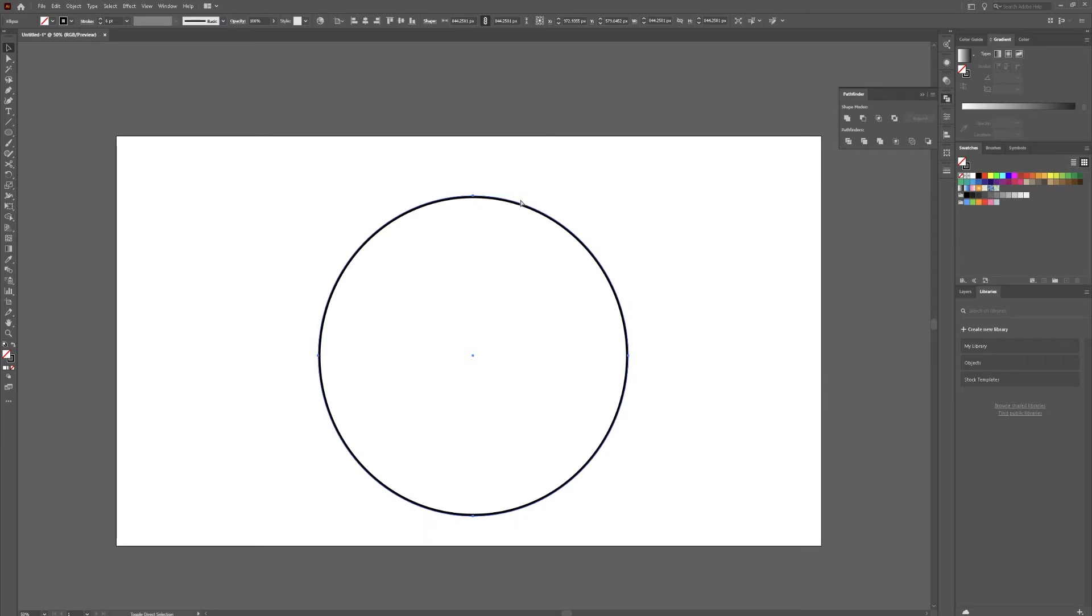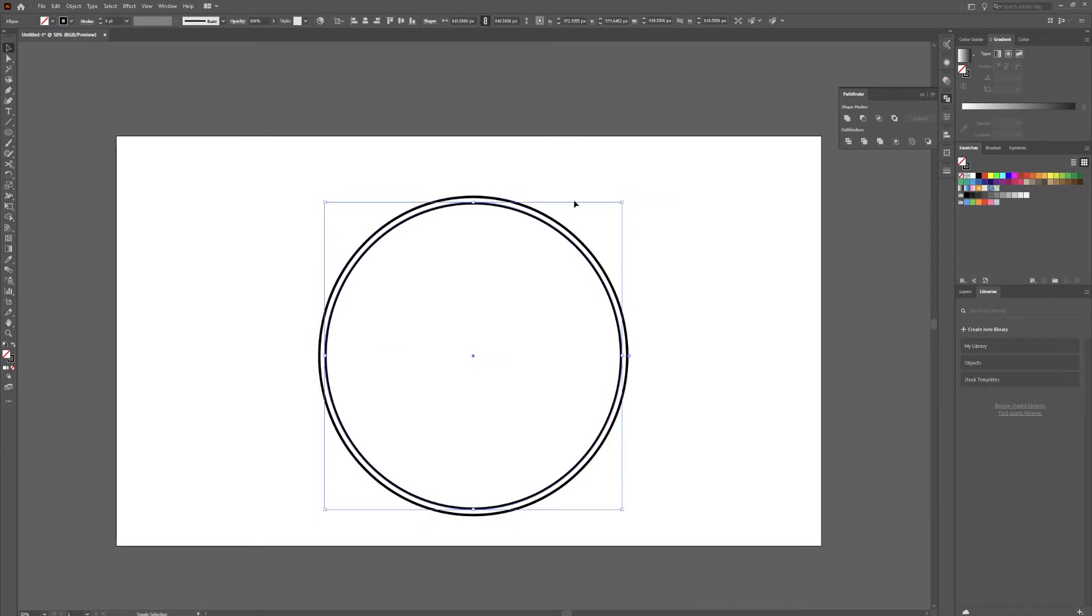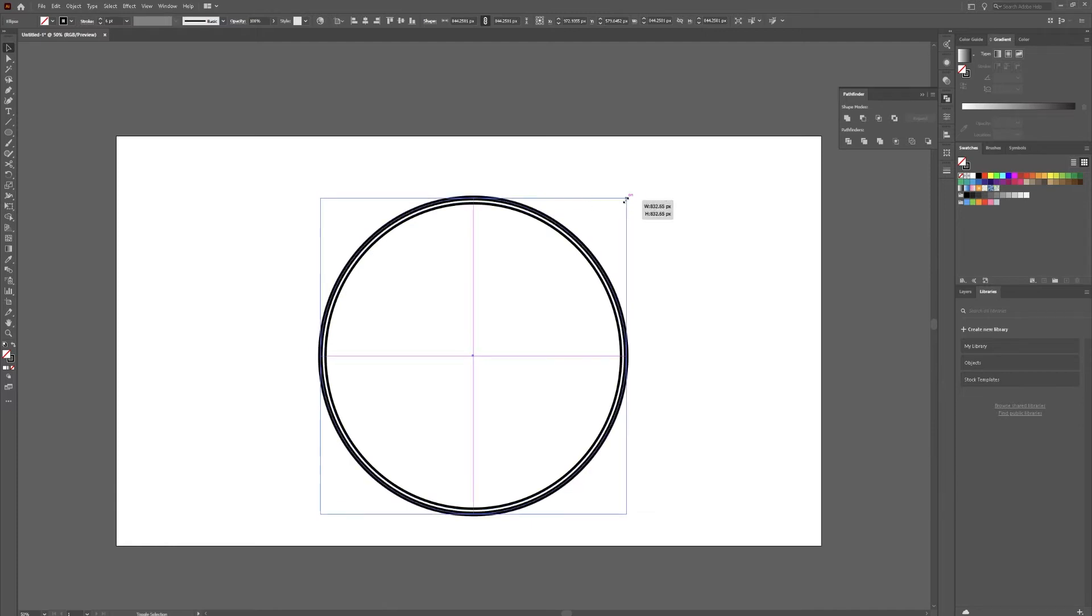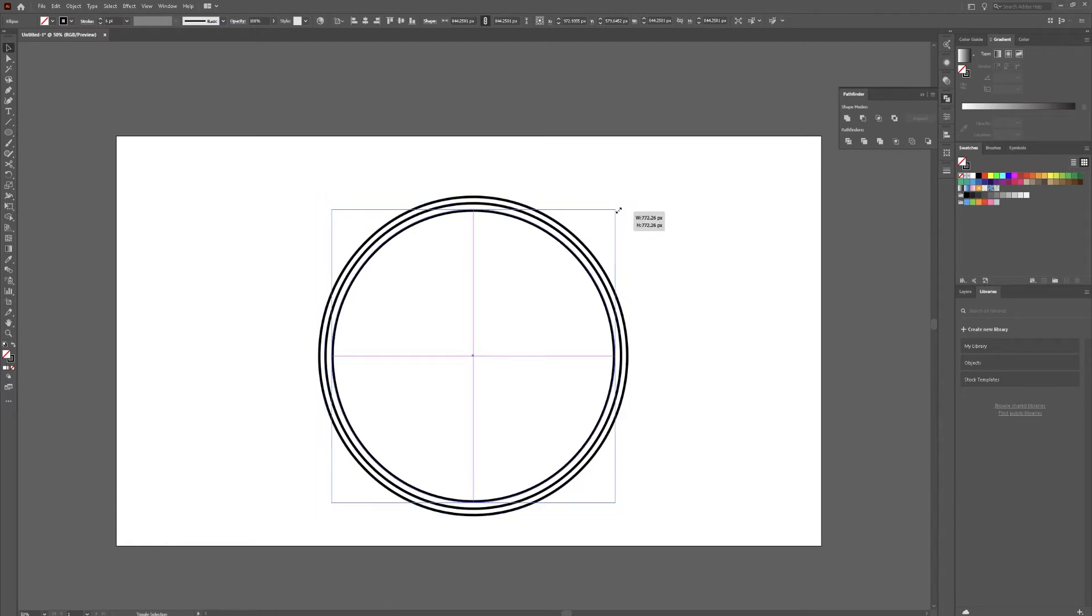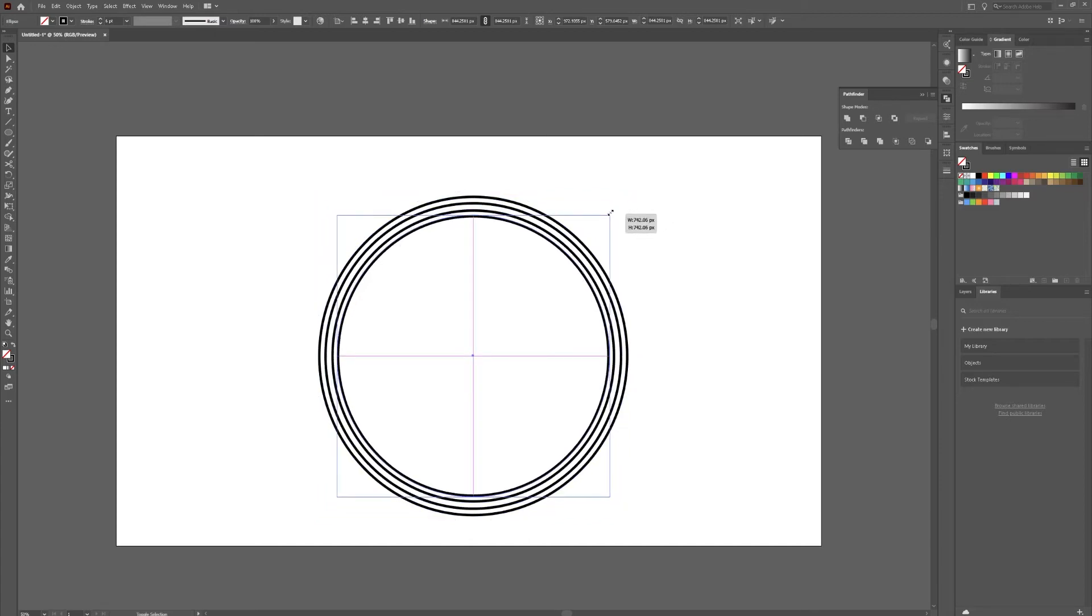Control C, Control Shift V, drag in just a little bit. Control Shift V, drag in some more. Control Shift V, drag in a little bit more. This is the last one.